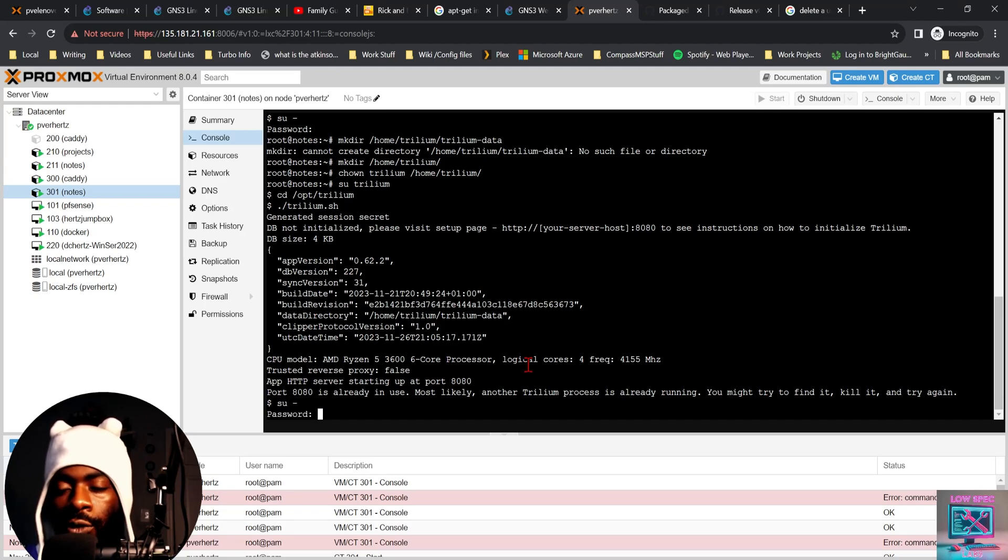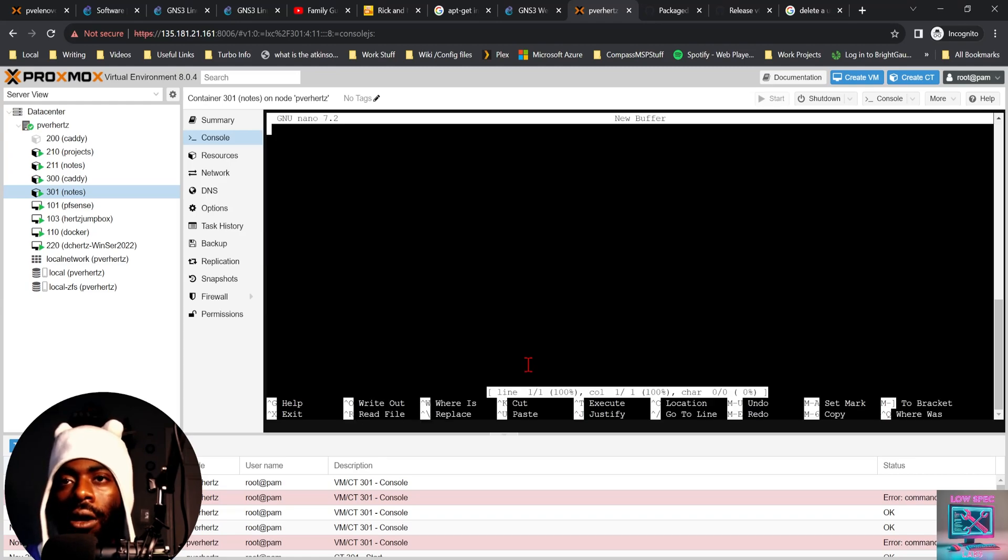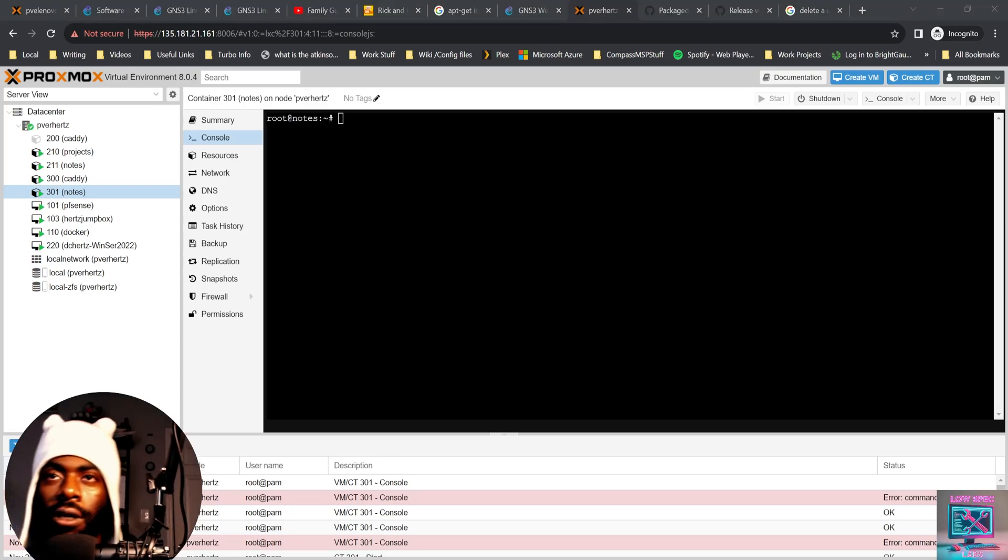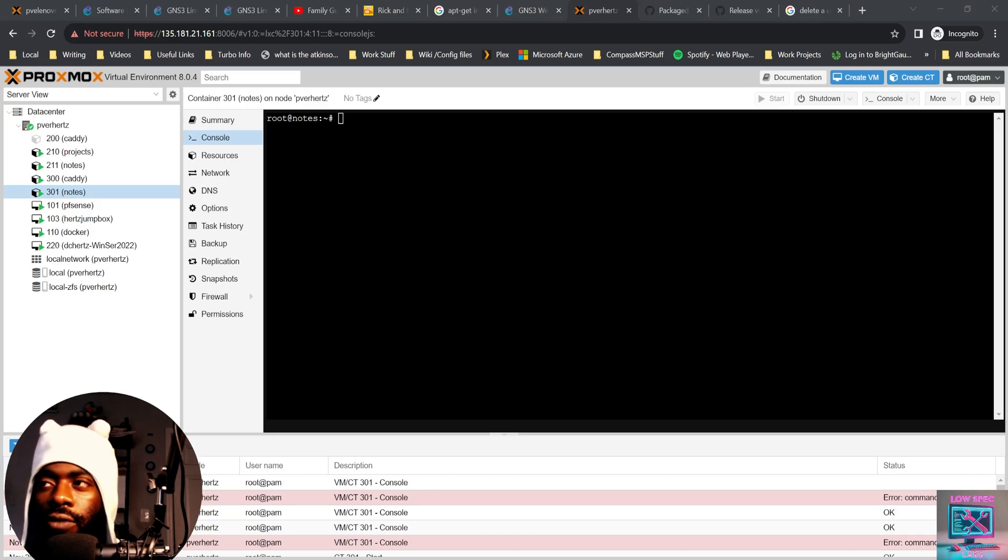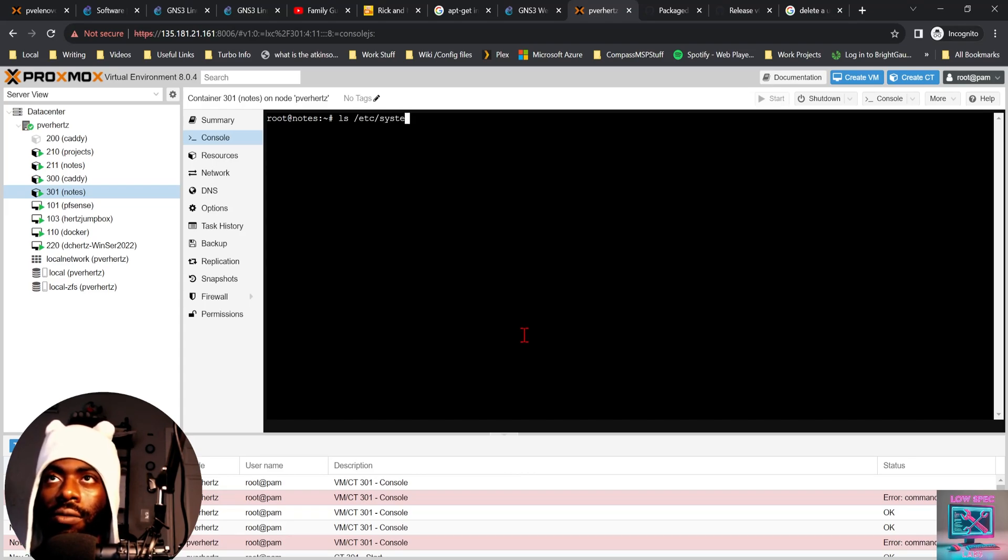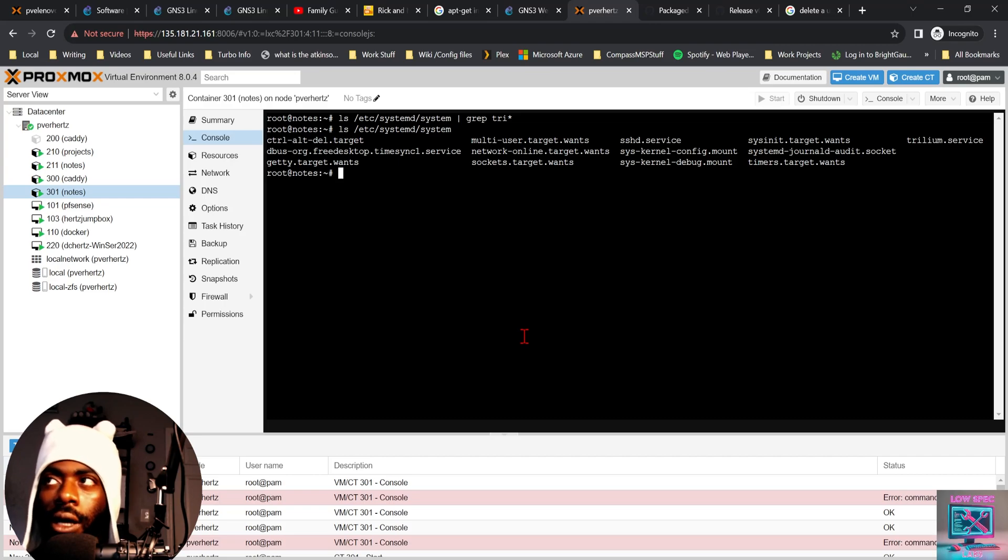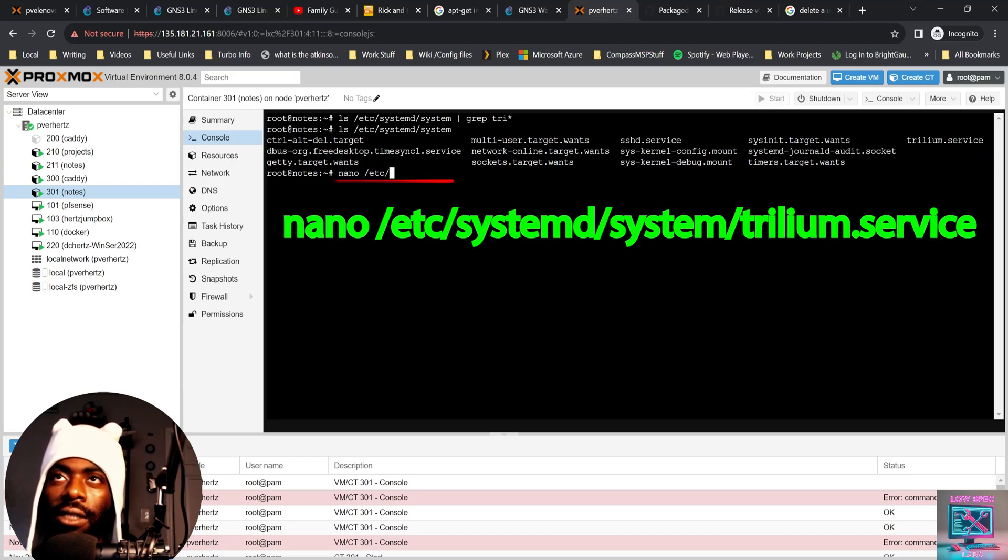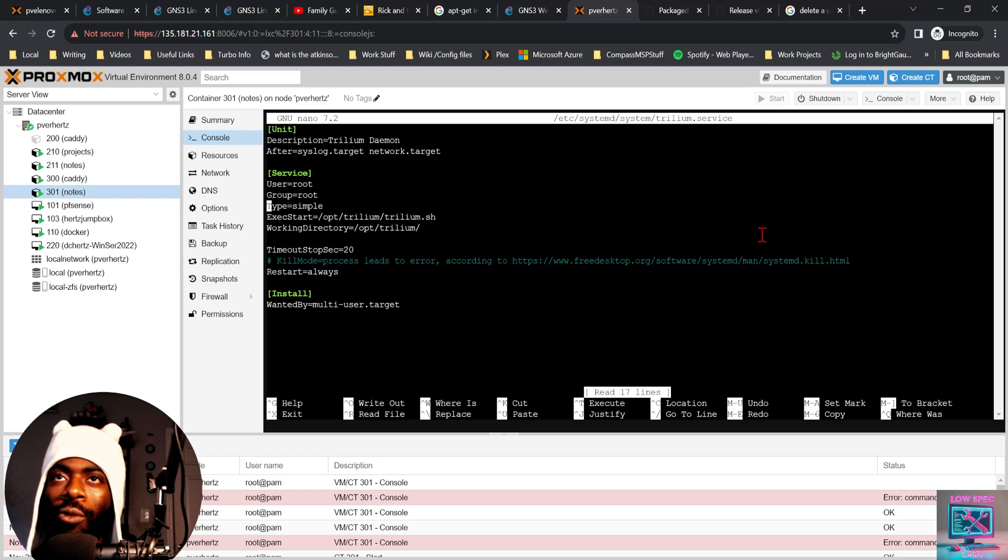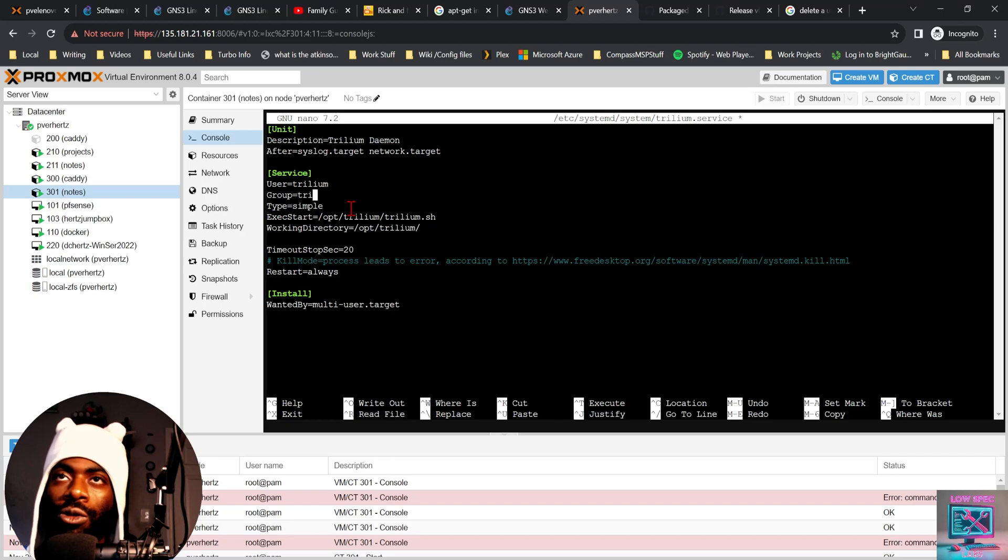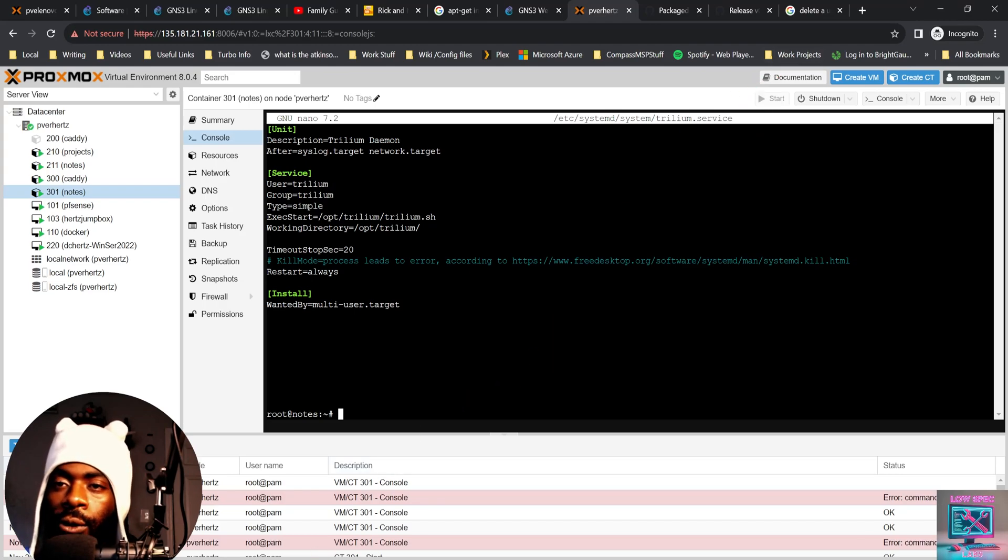So we know this user is now able to start the service. From here, we can simply switch back to root user and then we have to manage or edit our Trillium note systemd file. So the Trillium notes file is somewhere in /etc/systemd/system. Let's see if we can find it. The file is trillium.service. So what we want to do is change the user underneath this service section and change the user from root to Trillium and change the group from root to Trillium. And then we want to save.